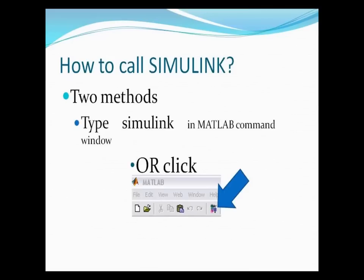We've talked about MATLAB a lot. You may want to know how to open Simulink. Simulink is one of the biggest modules. If you go to MATLAB, there are two ways to open Simulink: first, type 'simulink' in the command window; or second, look at the top-left corner of MATLAB where you'll see a few icons — click the Simulink icon to open it.